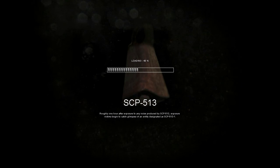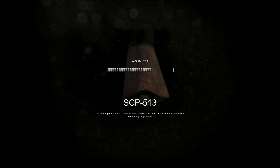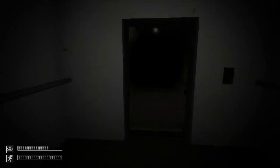I haven't seen this one. Roughly one hour after exposure to any noise produced by 513, exposure victims begin to catch glimpses of an entity designated as 513-1. Would that be the face to the left of the bell? I know, it's kind of creepy.